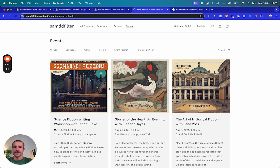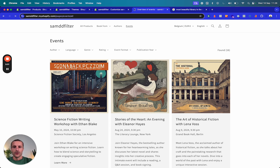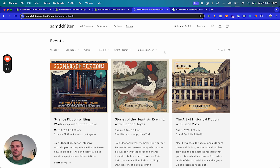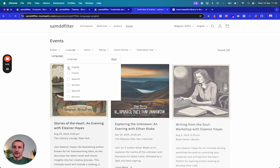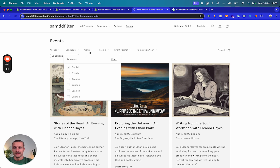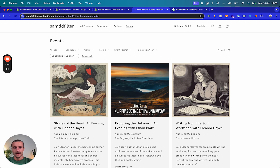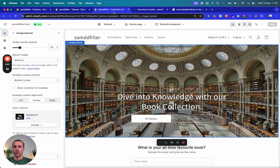Another thing is that you can have events. We made this based on meta objects — all events have certain data structures: an image, a description, and all of this is created from the Shopify backend without code. We also added a filter block so you can filter events based on certain criteria, for example filtering for all English events.